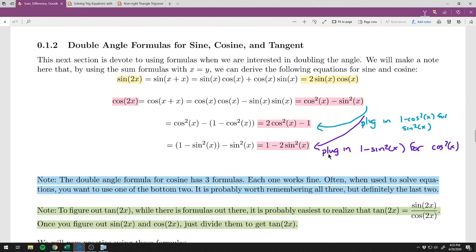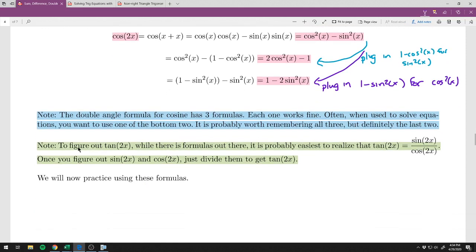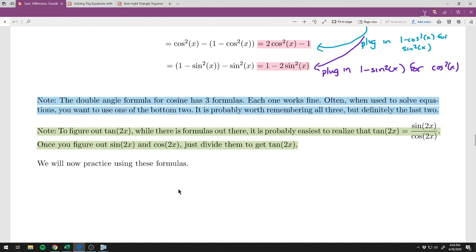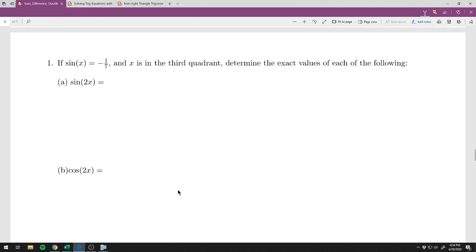One reason the second and third forms are more useful is you only need to know one of sine or cosine to apply them. For tangent of 2x, there is no separate formula to memorize — once you have sine of 2x and cosine of 2x, just divide them. The fewer formulas to memorize, the better.